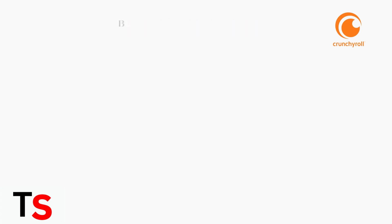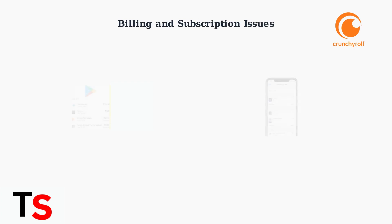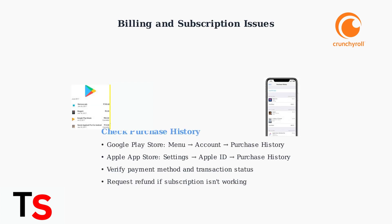For billing issues, check your purchase history in Google Play Store or Apple App Store. Verify your payment method is valid and the transaction completed successfully. If your subscription isn't working despite payment, request a refund through the respective store.